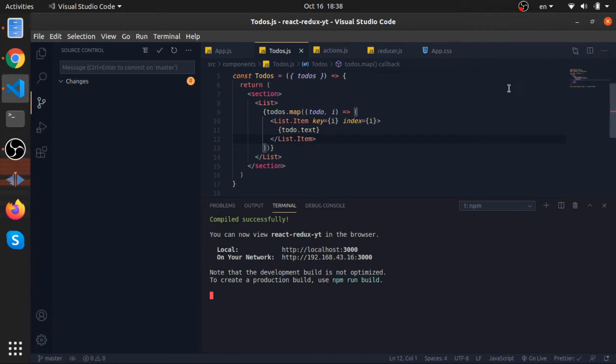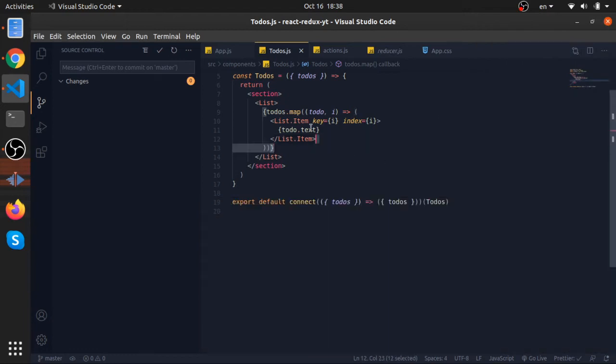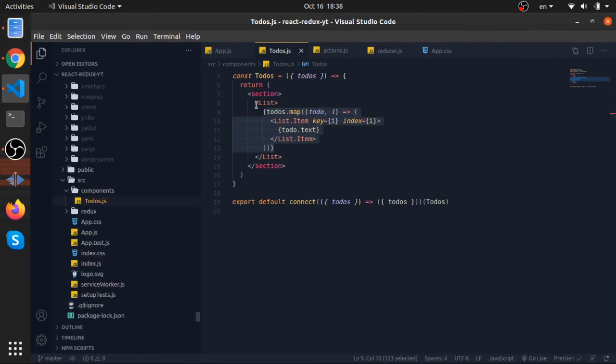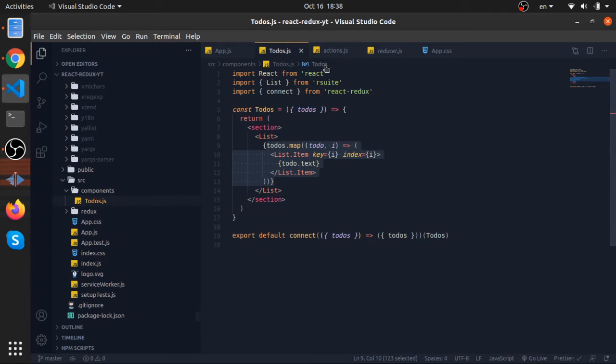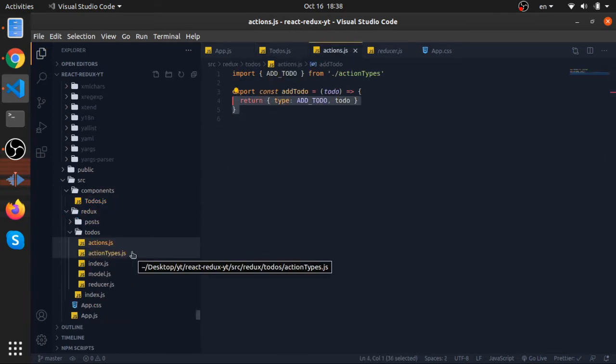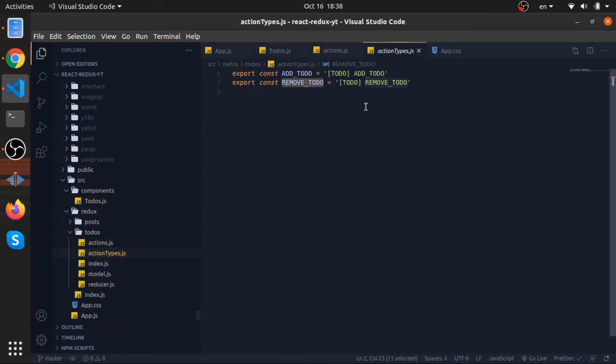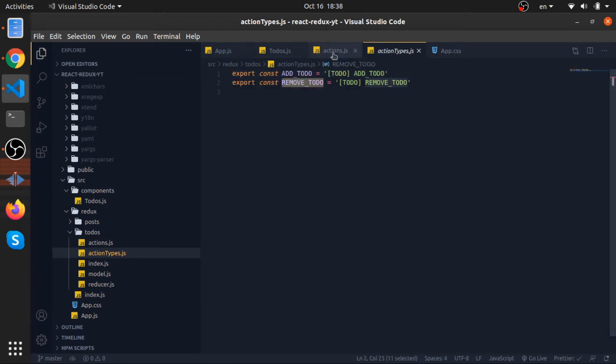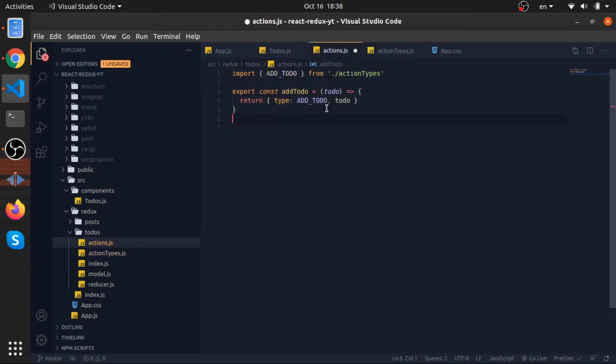Hey what's up, so now I'll show you how we can delete a specific to-do from our list. If you remember in our actions we only have add to-do action, so let's go to our types. You can see that we have a remove to-do type, so let's implement a function for that.